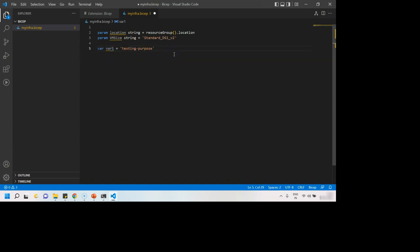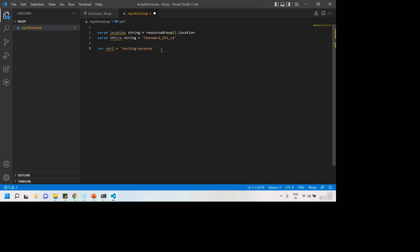So do you want to delete the variable or parameter? That is what Bicep is suggesting. Because it doesn't know that we are writing a fresh Bicep. We might want to use it later. It doesn't understand that.